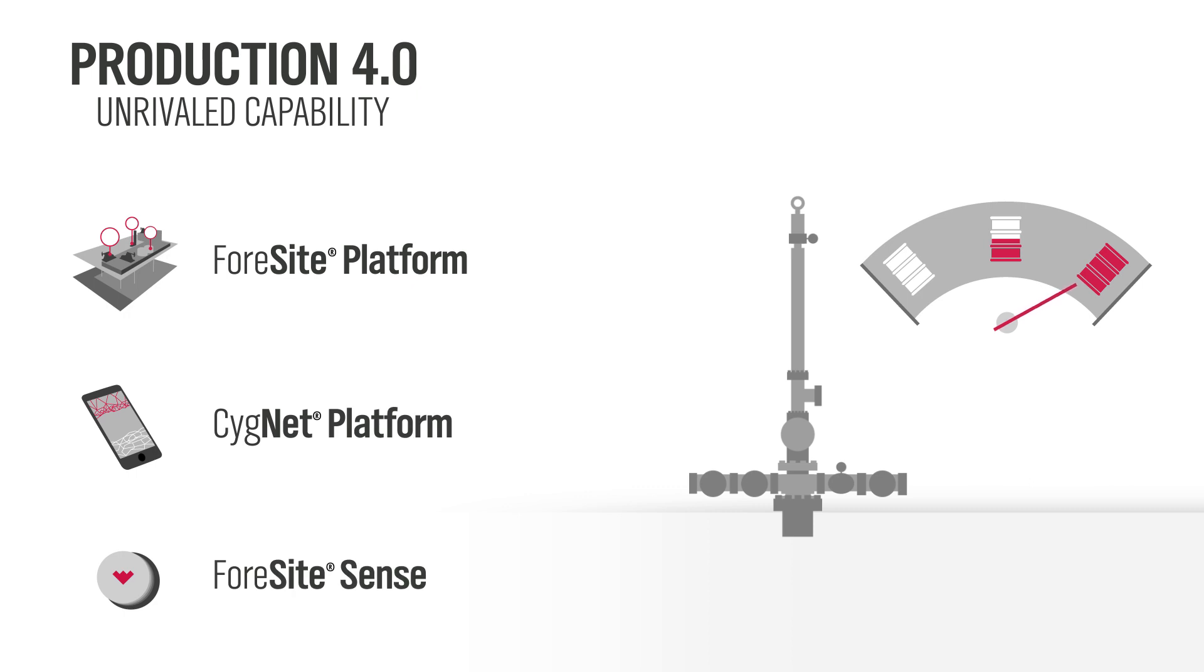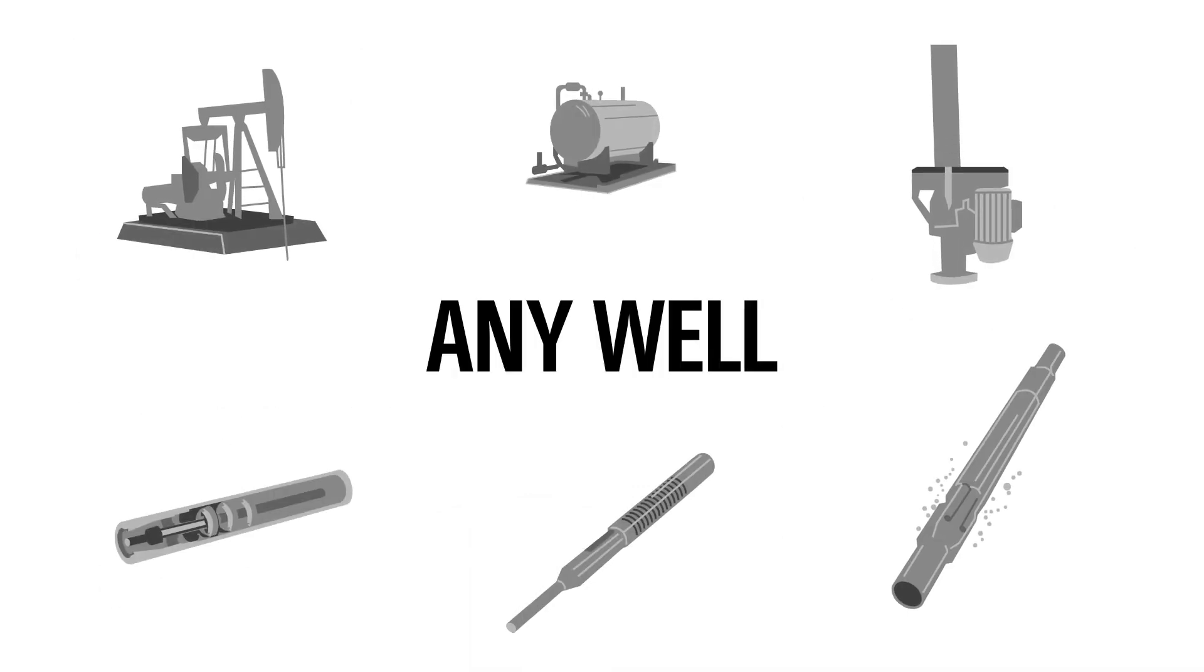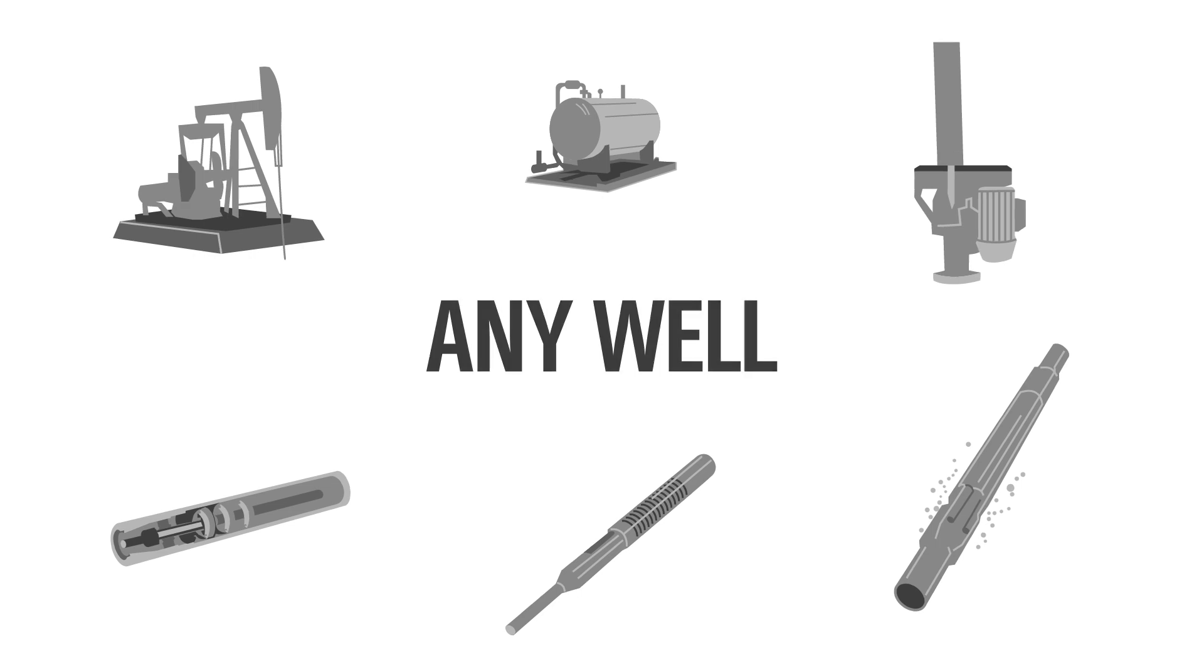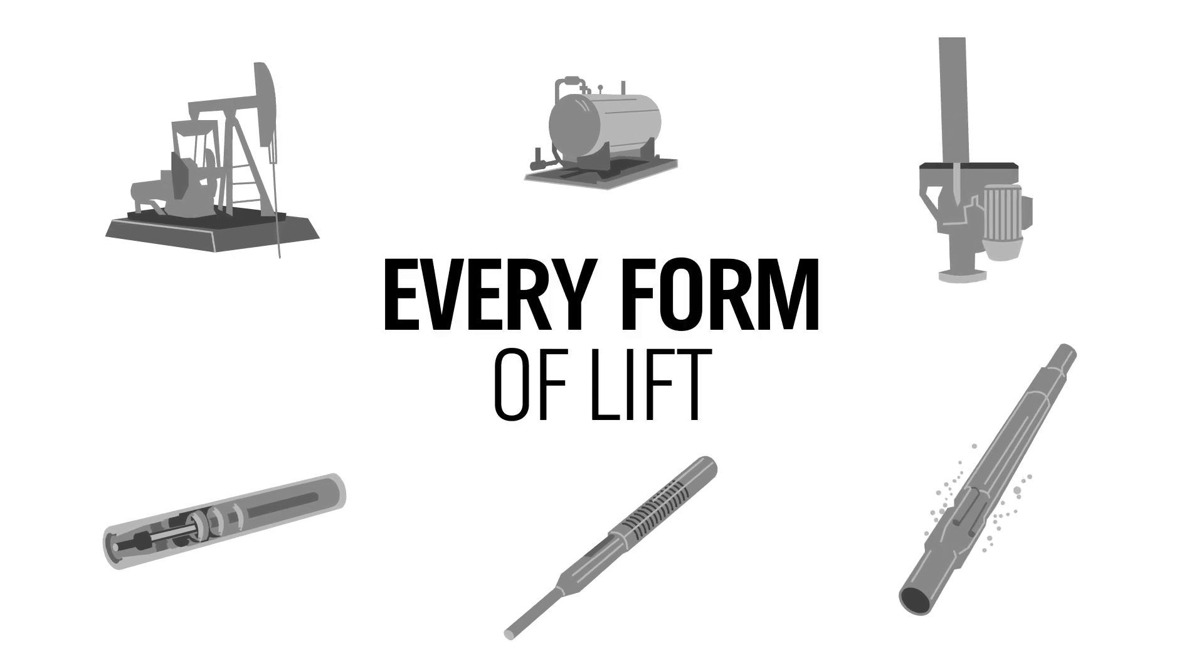Foresight is the foundation of your production 4.0 ecosystem, your complete source for asset-wide intelligence, real-time production optimization, and advanced analytics for your high-performance ESP wells, or any well and every form of lift.